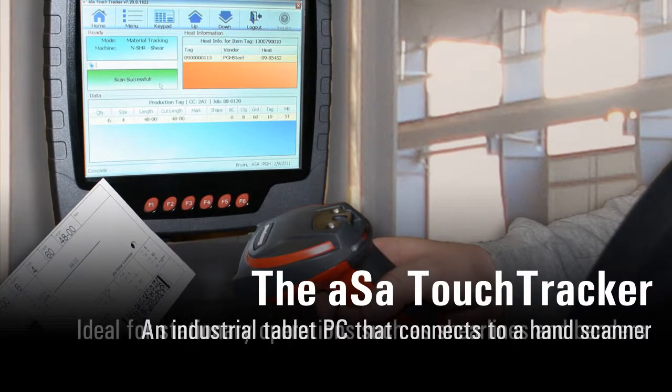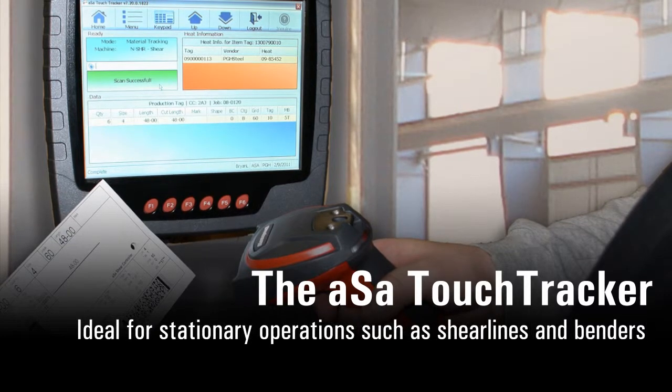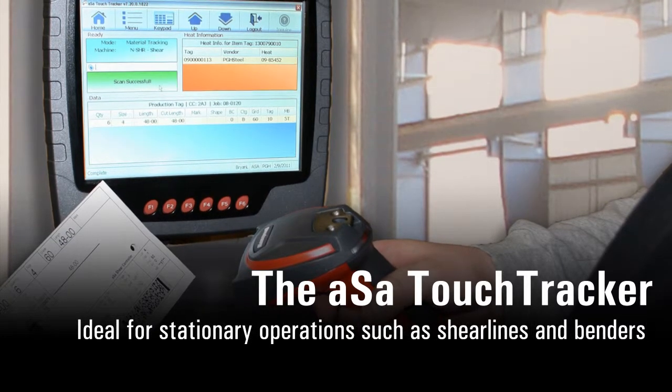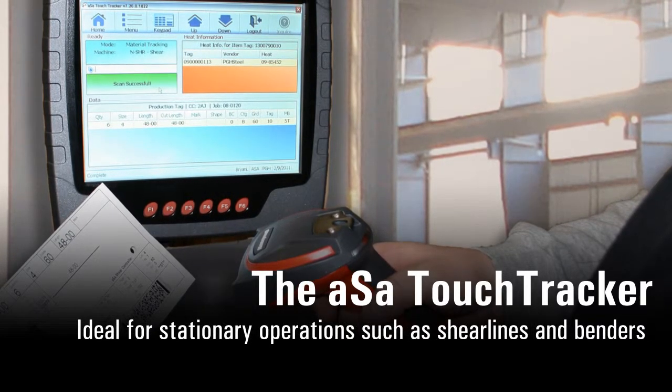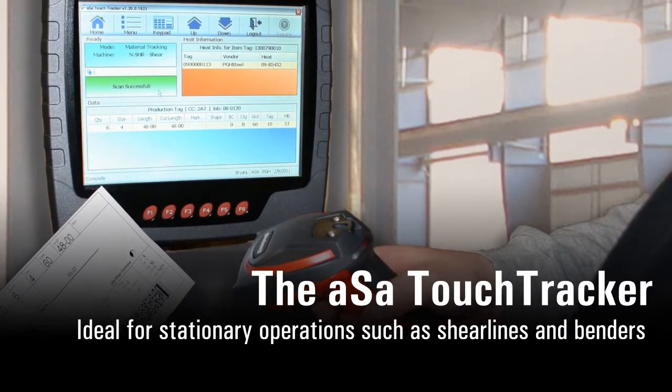The ASA touch tracker is ideal for stationary operations such as shear lines and benders.